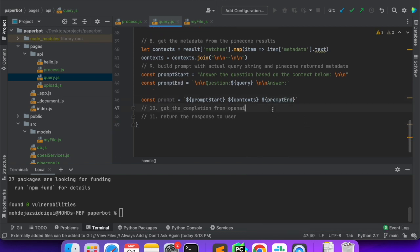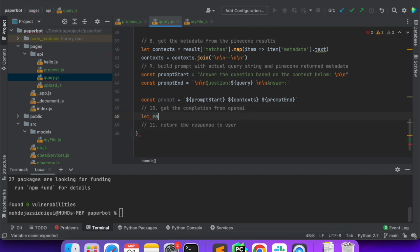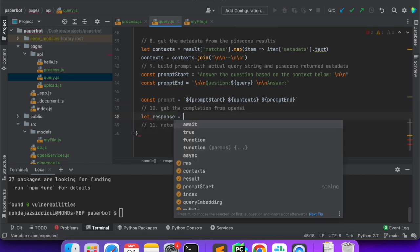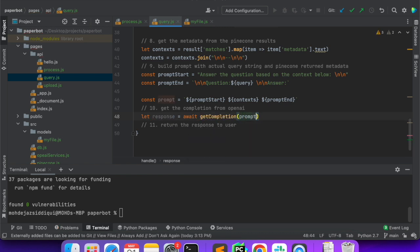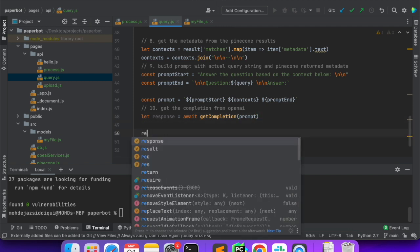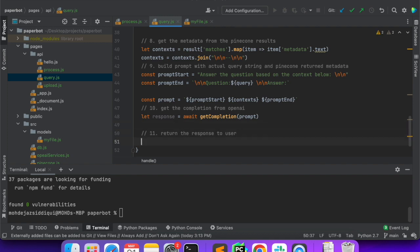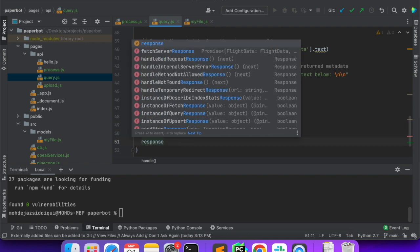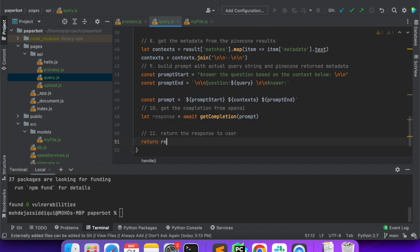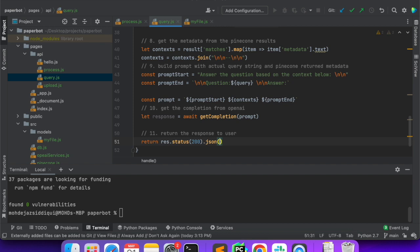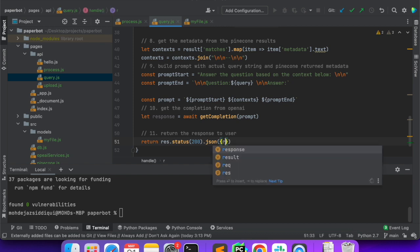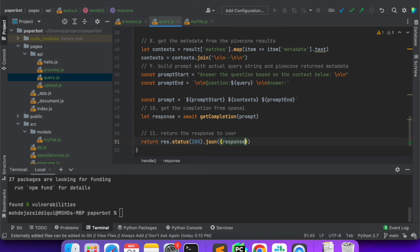Now we will send this prompt to the completion model. We'll say let response is equal to await getCompletion and we have to pass the prompt. Once we get the response from the completion model, we'll return res.status(200).json with the response inside. So this completes our query API.